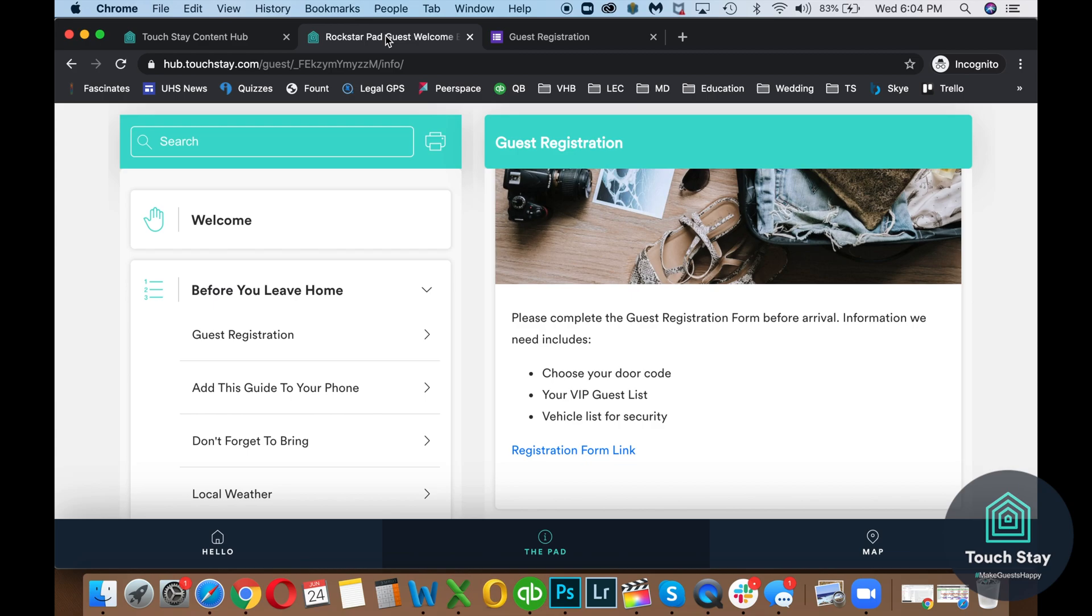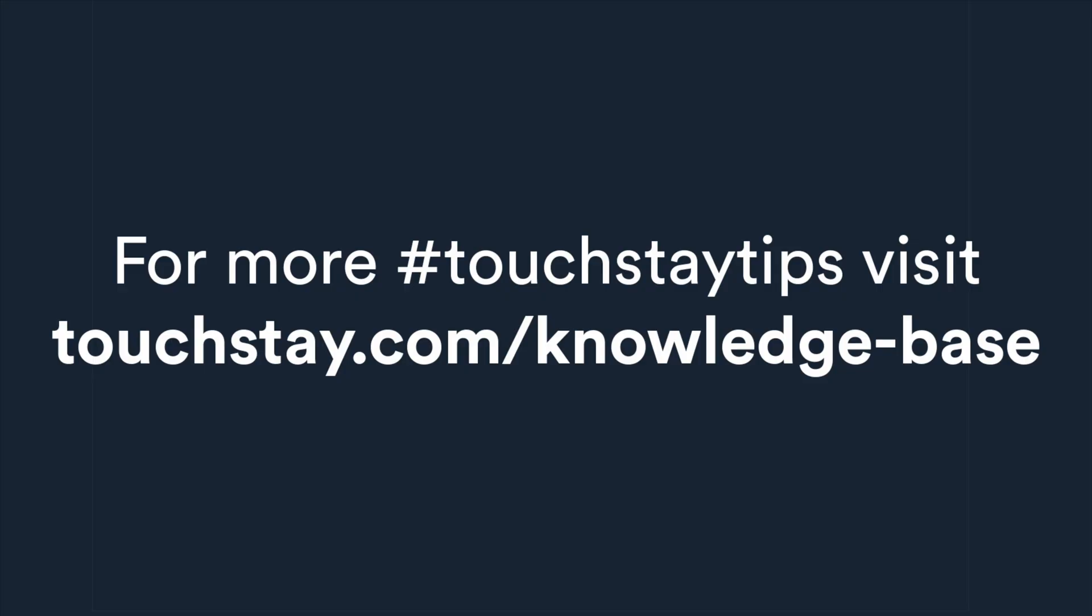That's it. If you have any questions, feel free to visit us on touchday.com. Email support at touchday.com. And hopefully see you in the Facebook group for the Touch Day Rock Stars.